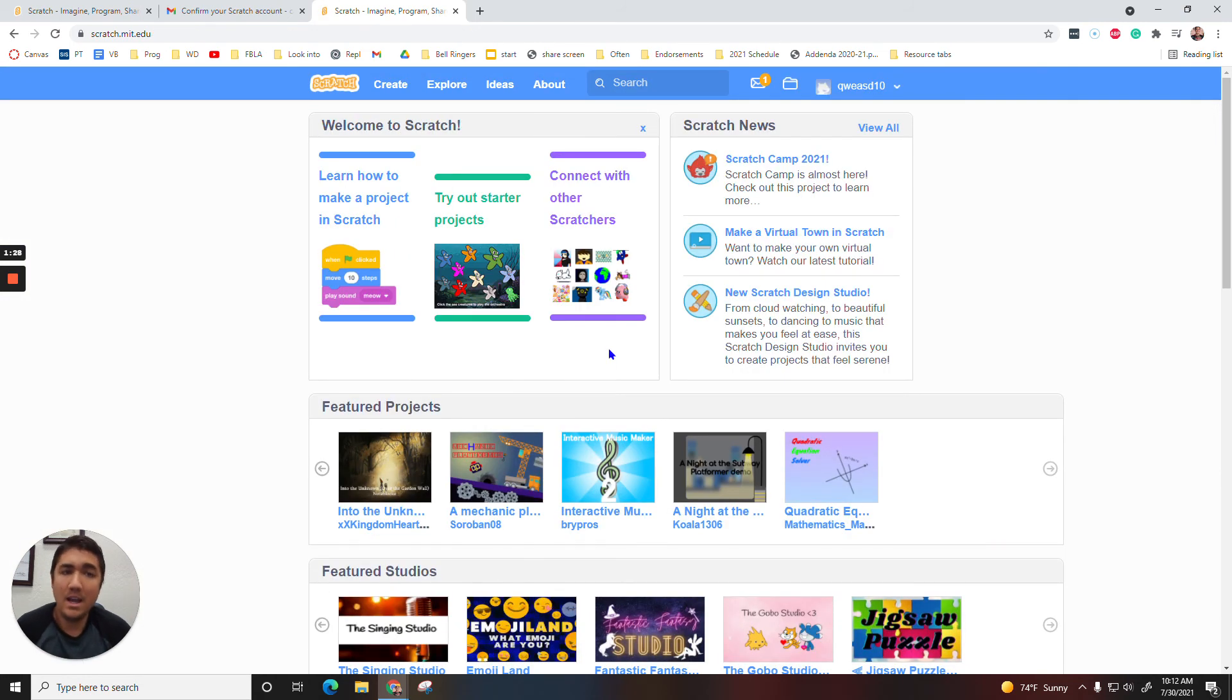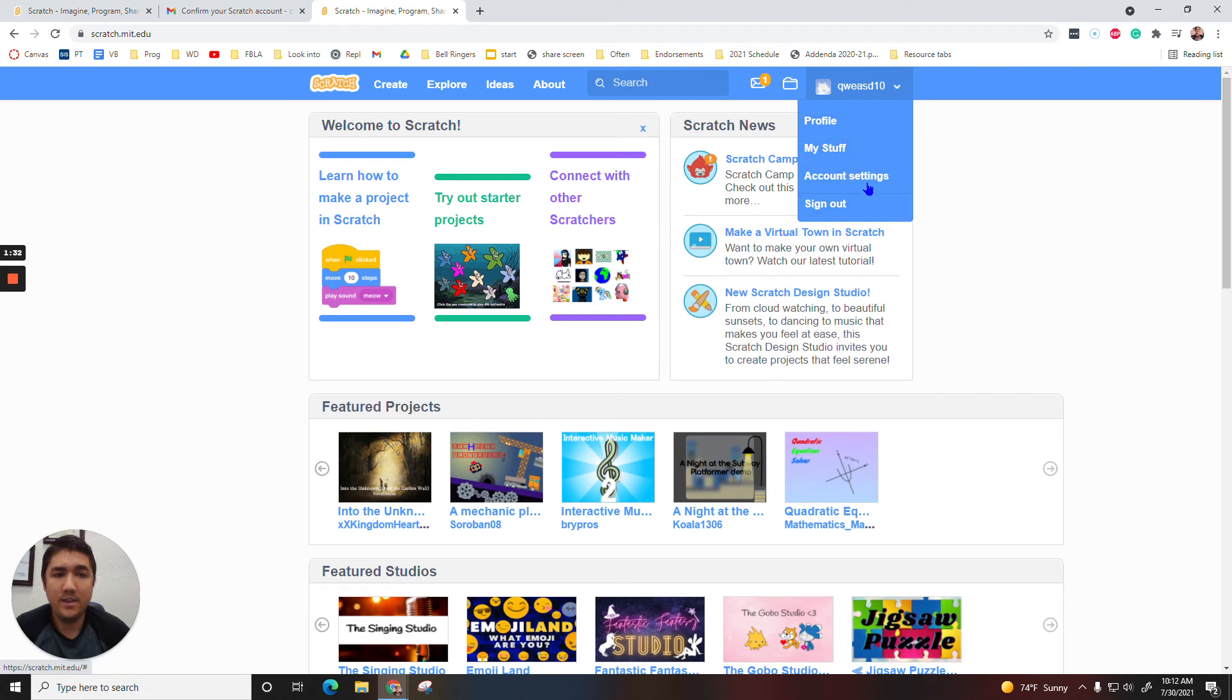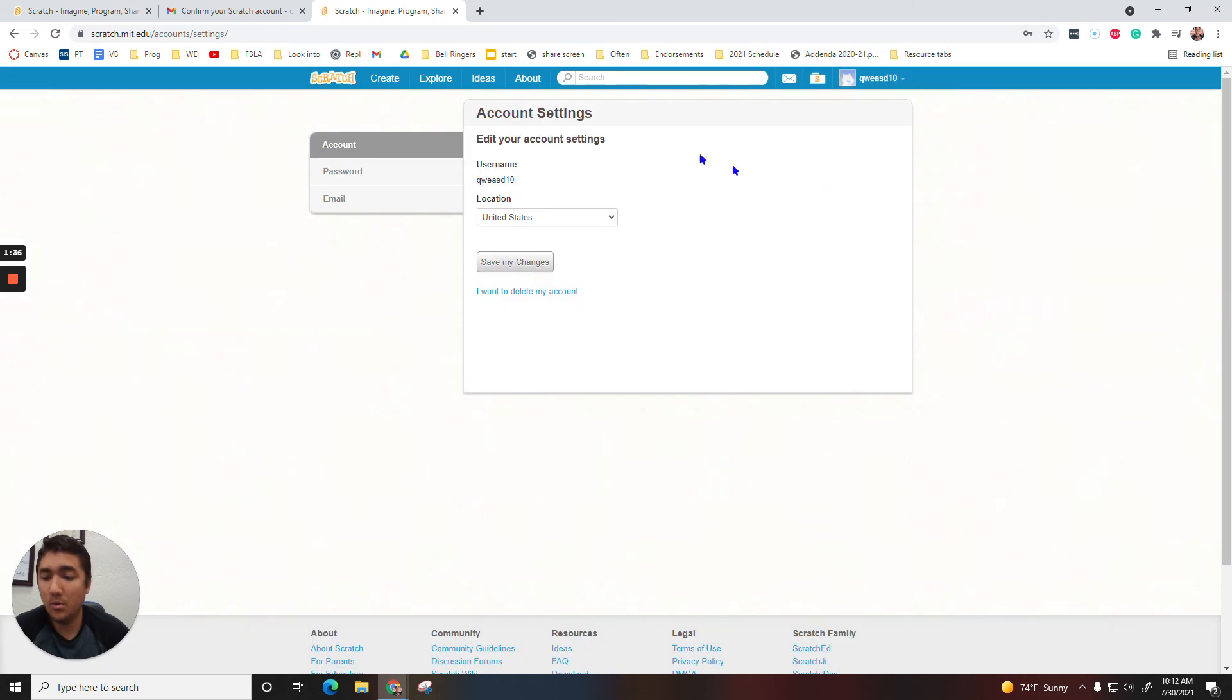You've got an account now. So you can go up here, Profile My Stuff, Account Settings. This is just where you find all your things. And you can go and watch the next video.